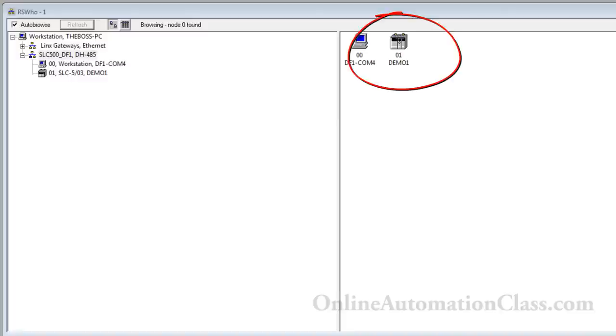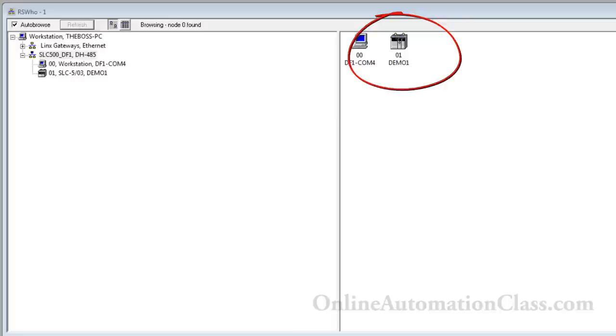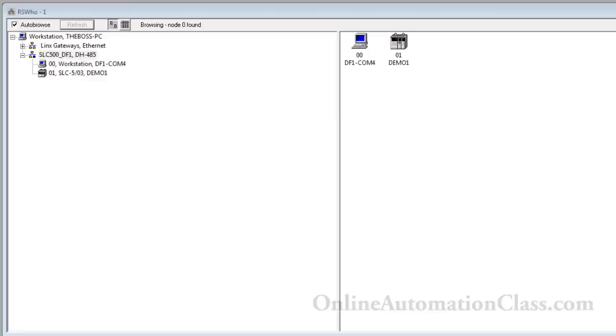Make sure that the Sleek500 PLC icon in the device list does not have an X on top of it, because that indicates a communication problem. In this case, there is no X mark on the Sleek500 PLC icon in the device list. A DF1 communication link to the Sleek500 PLC is now established. The RSLogic 500 Pro program can now interface with the RSLink program to communicate with the Sleek500 PLC.